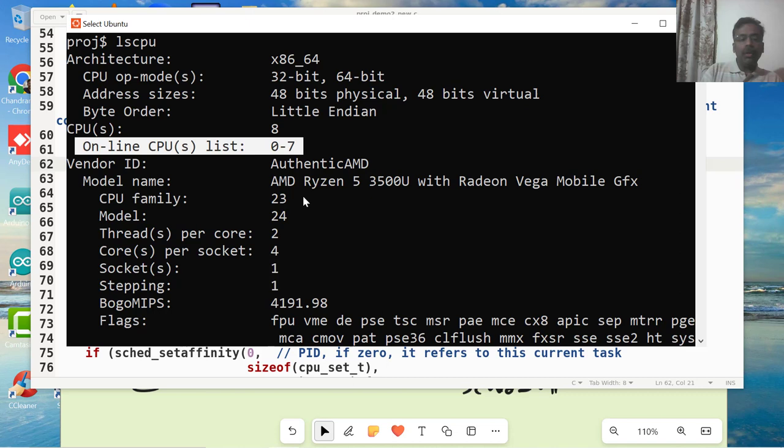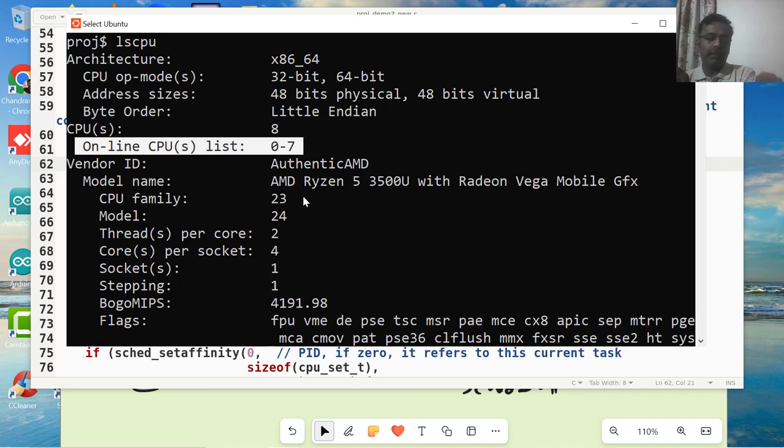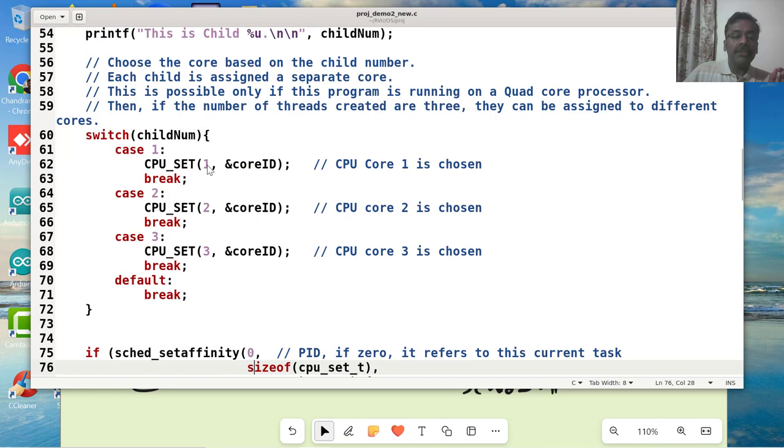It will be 0, 1, 2, 3, 4, 5, something like that. I have 0 to 7 CPUs in my system. That means the valid number that I can pass as a core ID, I can set it up to 0 to 7. If I pass 8, it's going to give me a problem.